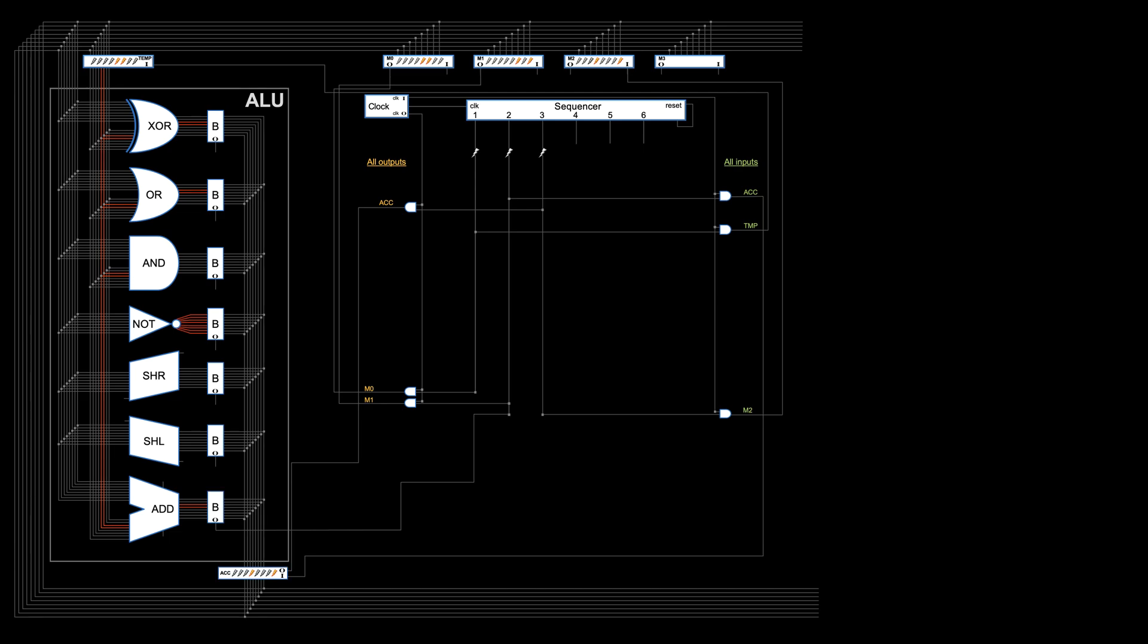But the current wiring can only do addition and it requires the users to always put inputs in the first two memories and store the result into the third. Users have no choice in deciding which operation to perform and on what, because they are all connected directly. So how can we automate by hardwiring but still give users the freedom to choose?